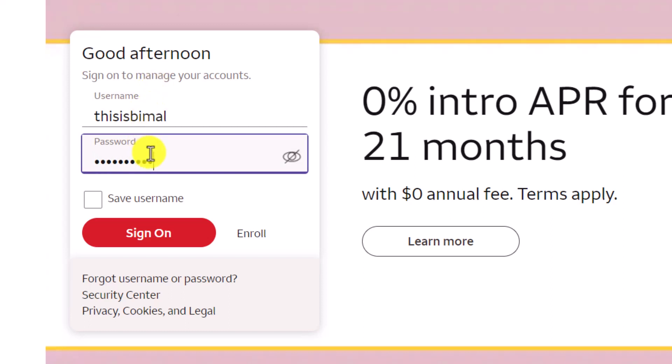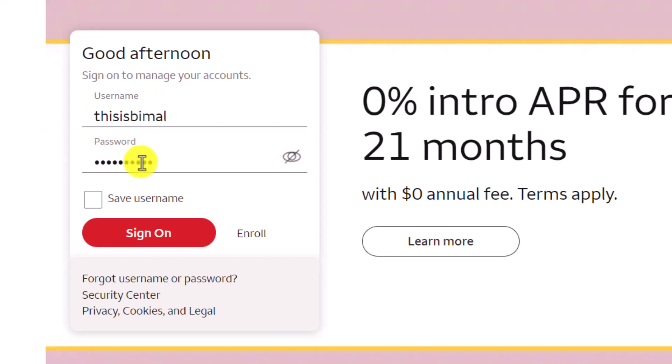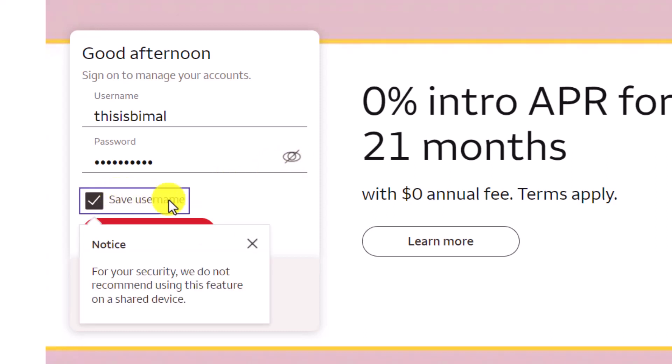Once you've entered your username, make sure to enter your password as well. If you're not sure what you've typed in the password box, you can tap on the eye icon right next to it to reveal what you've typed.